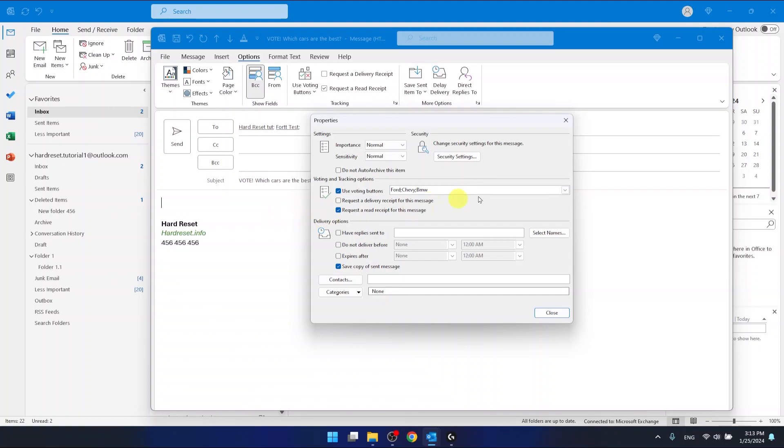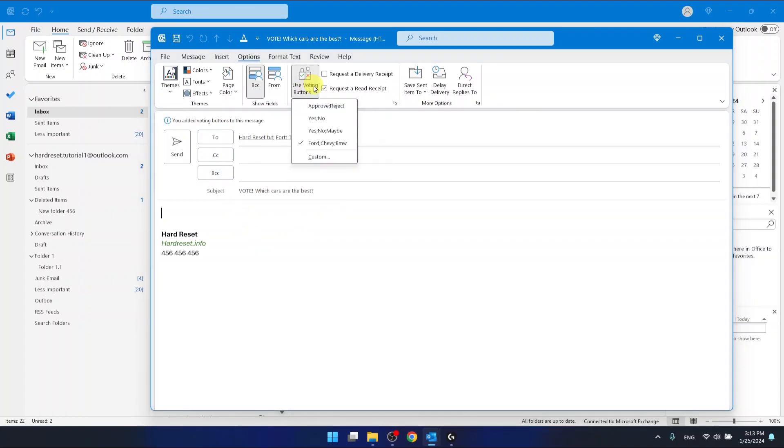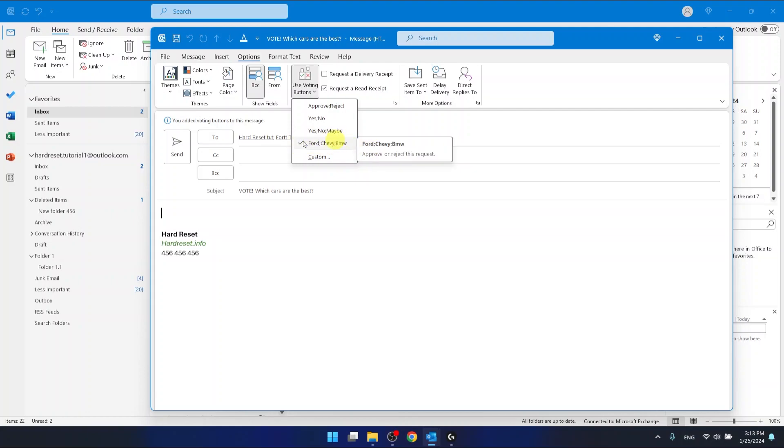And this is it. I have now just created custom buttons. And now I want to click Close. As you can see, you added voting buttons to this message. We have notification about that. And if you want to check it even more, we can click on the use voting buttons. And now as you can see here, we have the buttons that we have created.